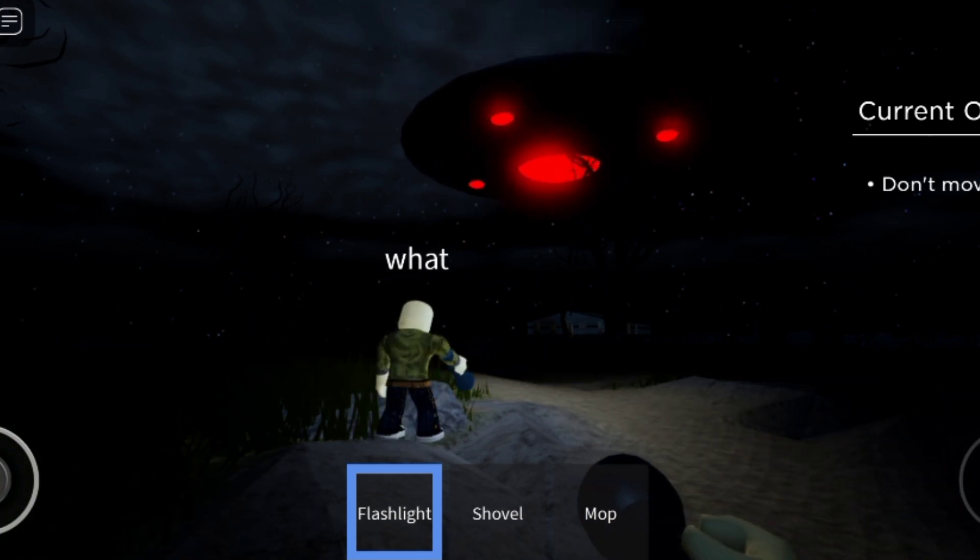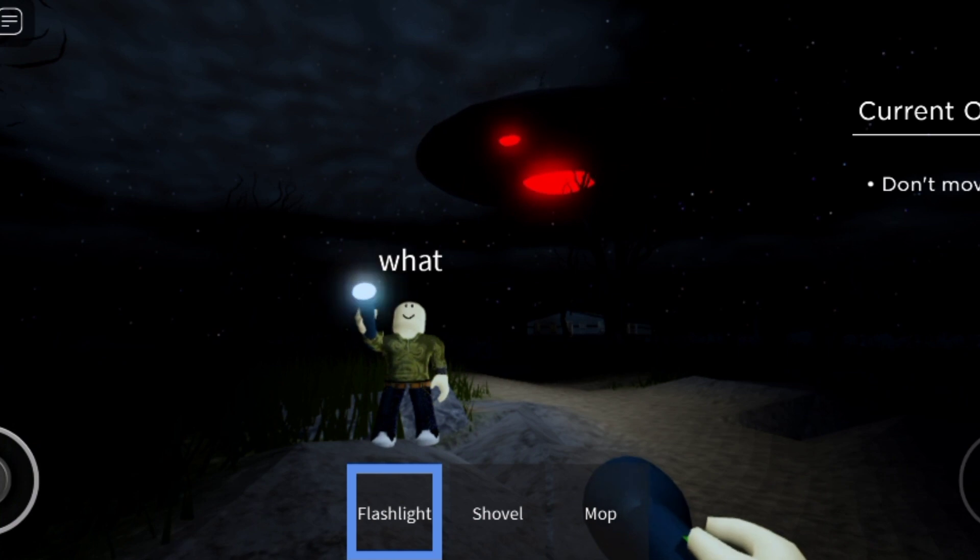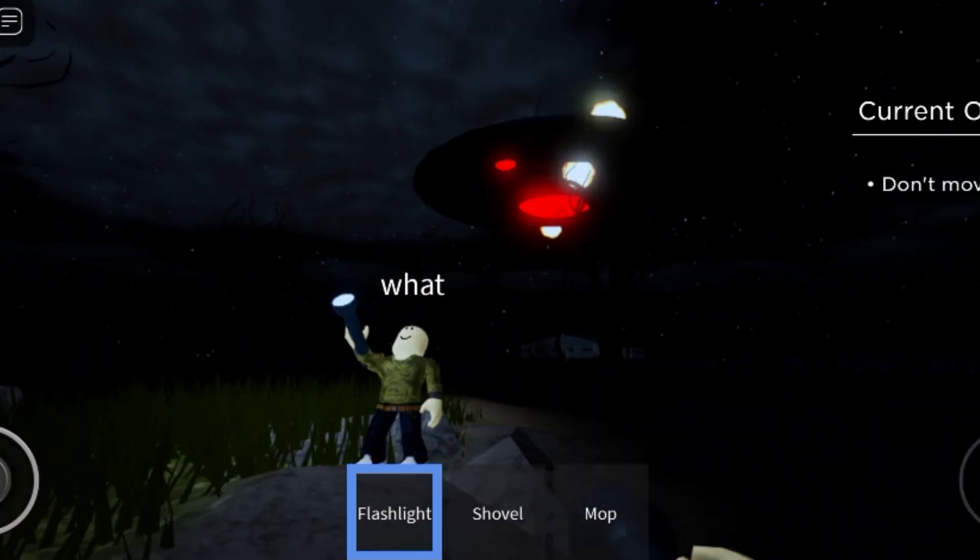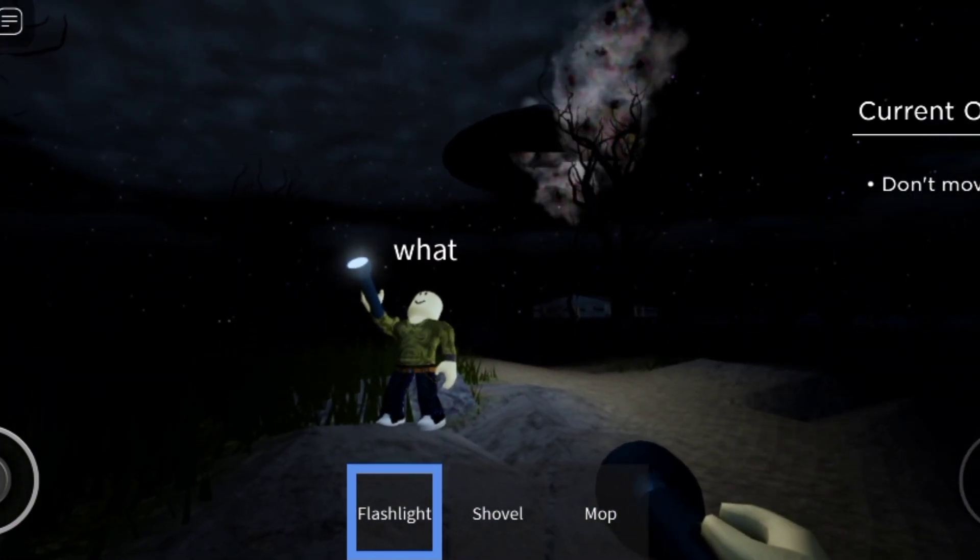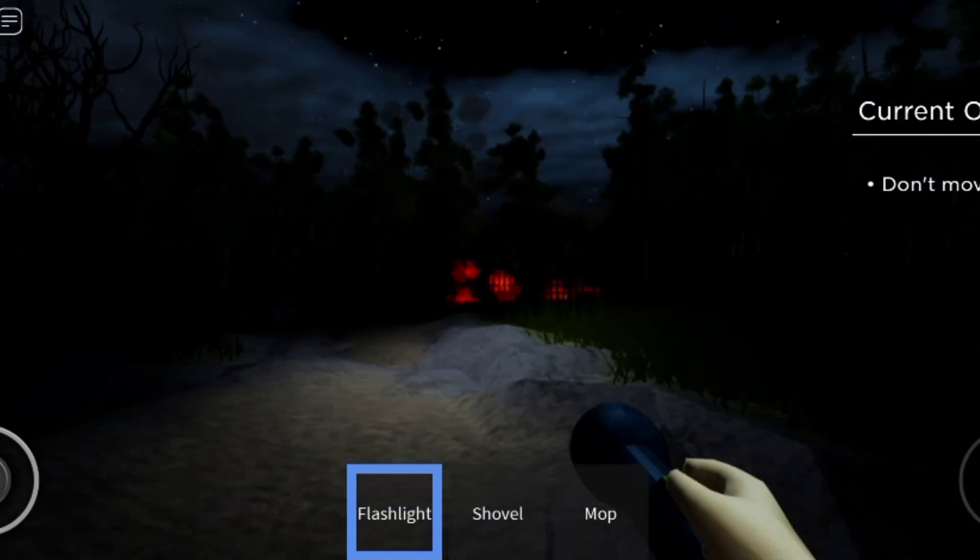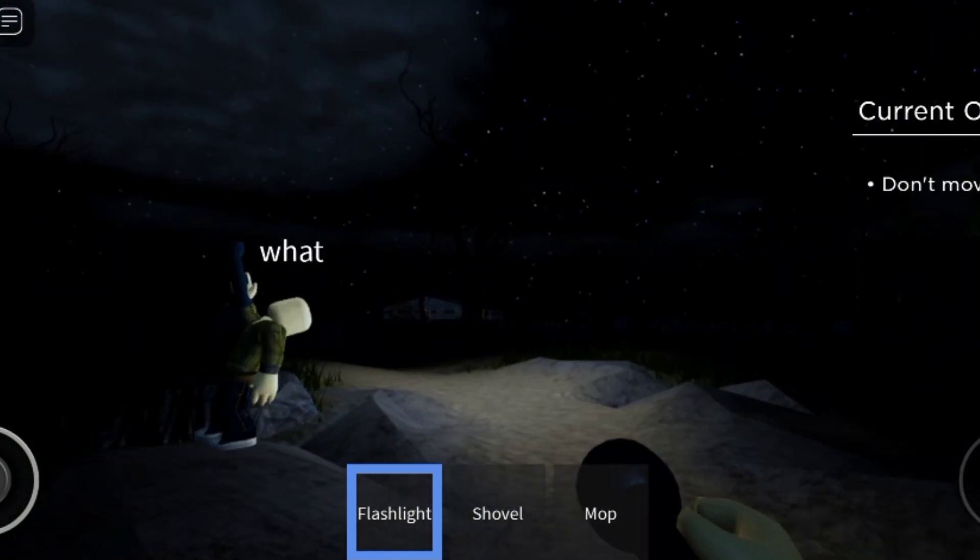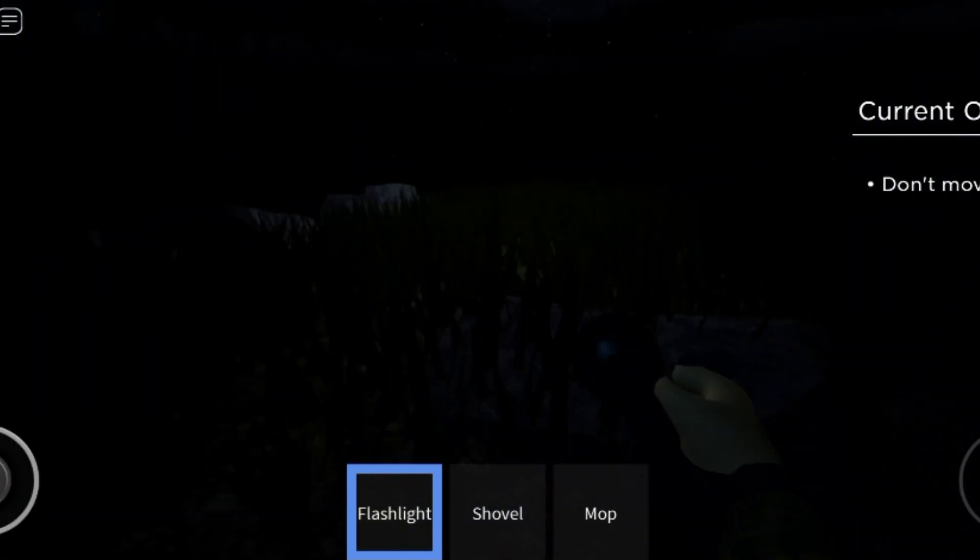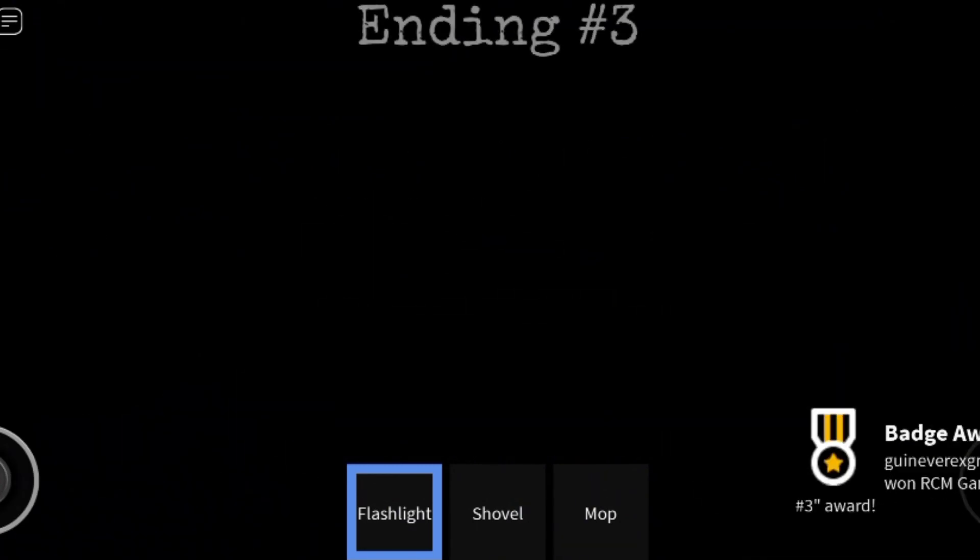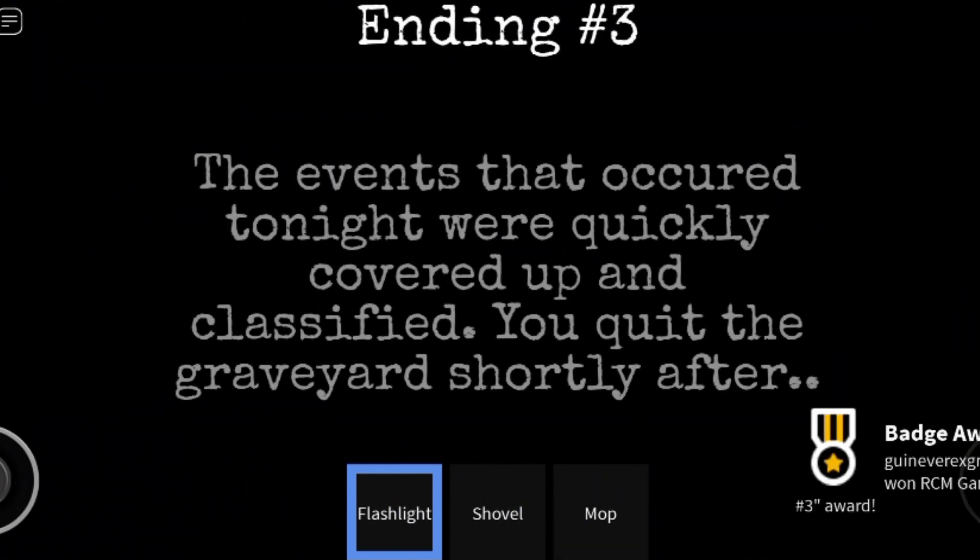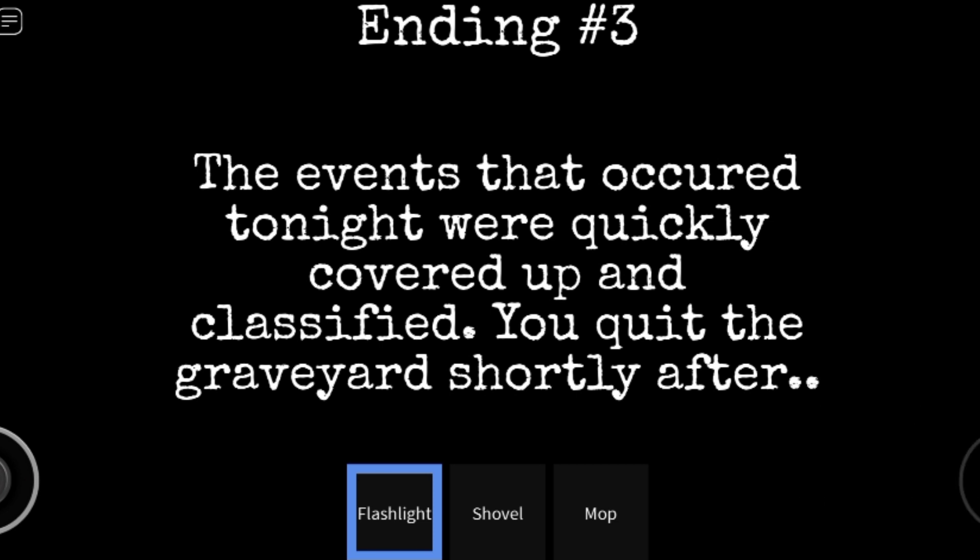The events that occurred tonight were quickly covered up and classified. You quit the graveyard shortly after. What happened? Wait, wait, what are you doing? So there's three endings. Ending three: The events that occurred tonight were quickly covered up and classified. You quit the graveyard shortly after. I think this is another continuation.